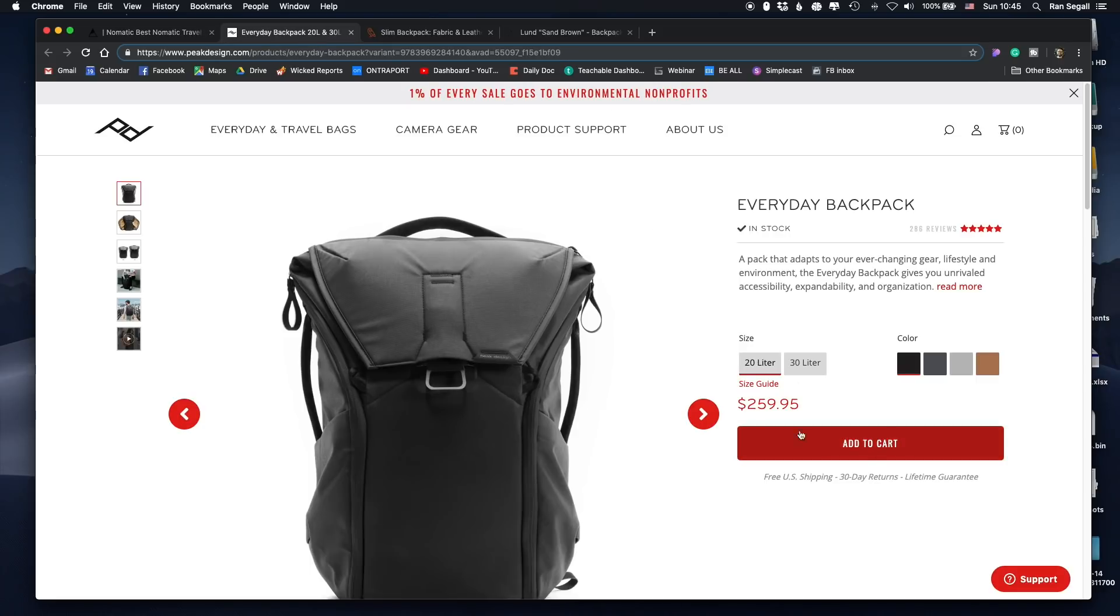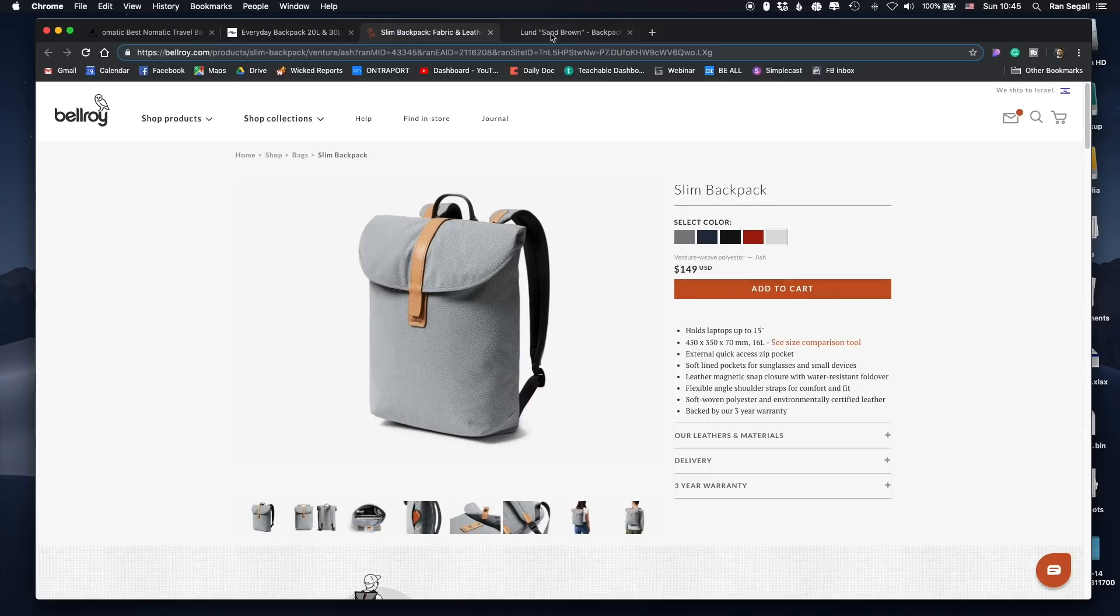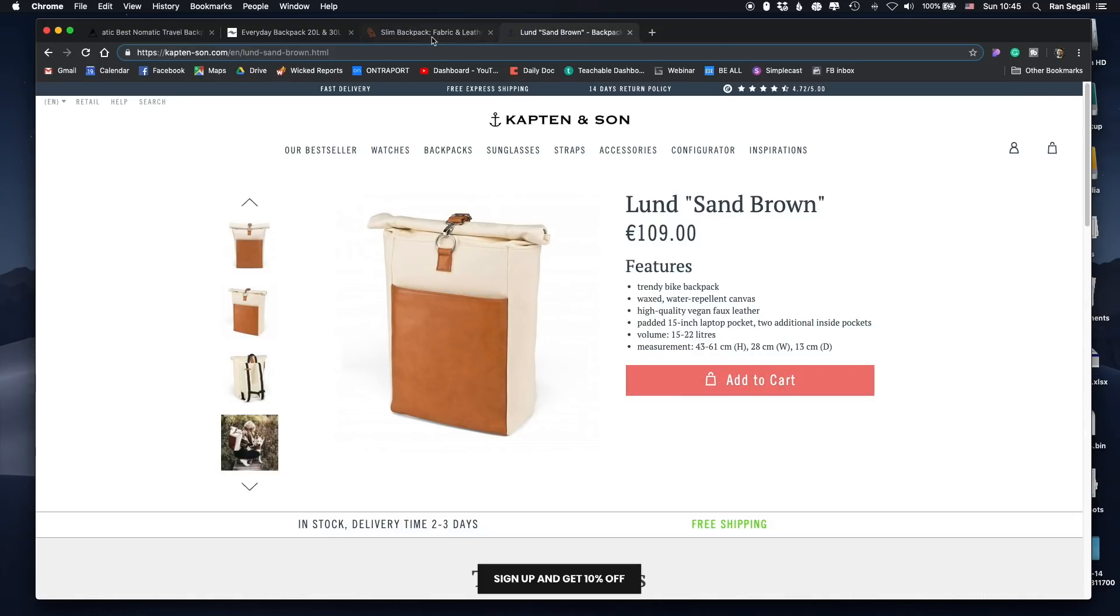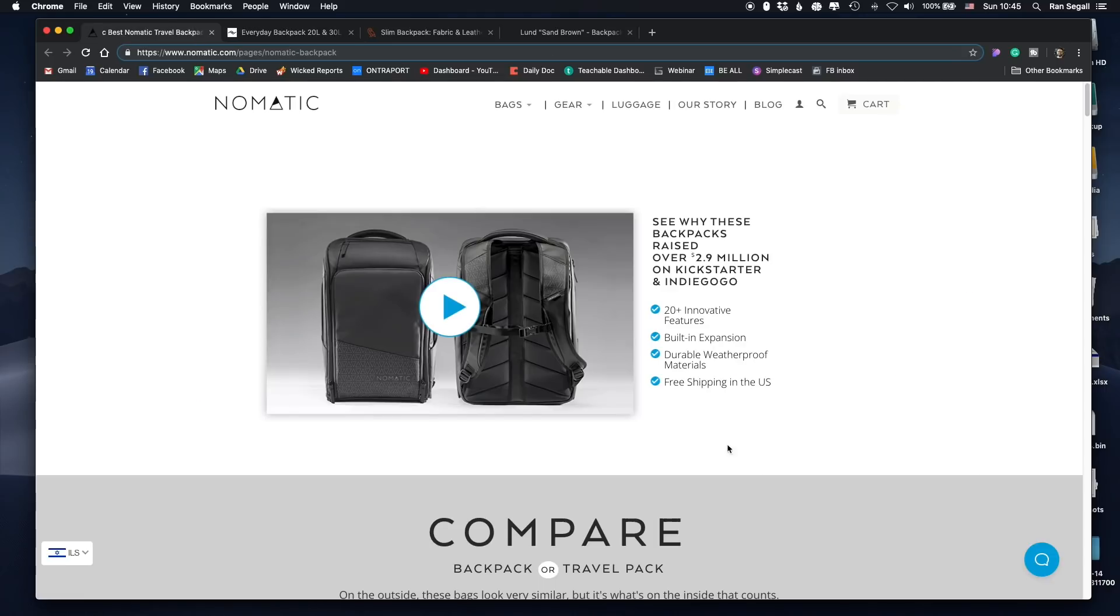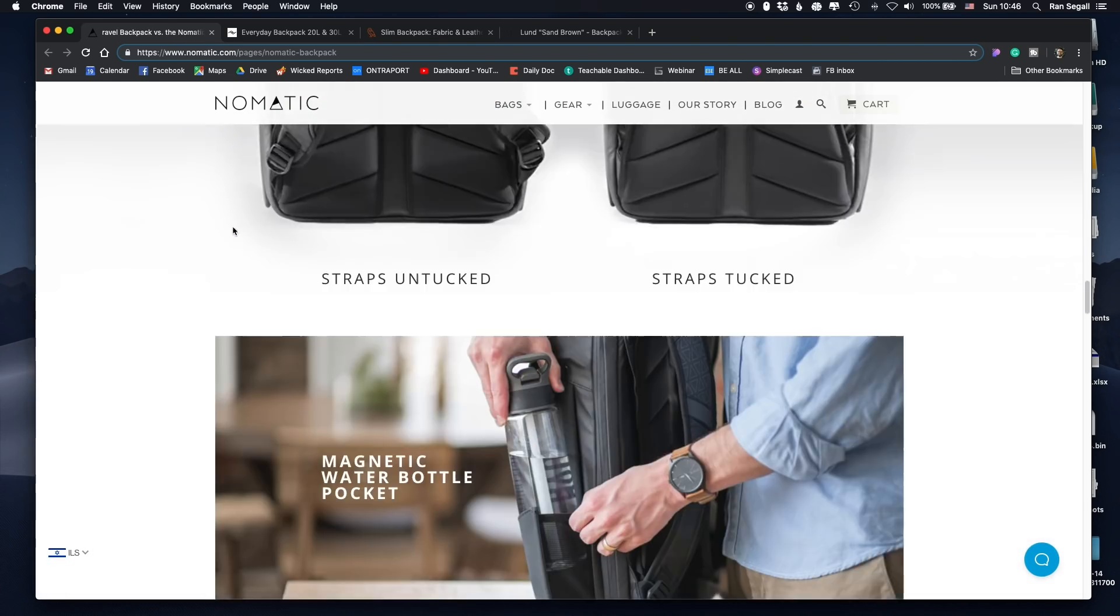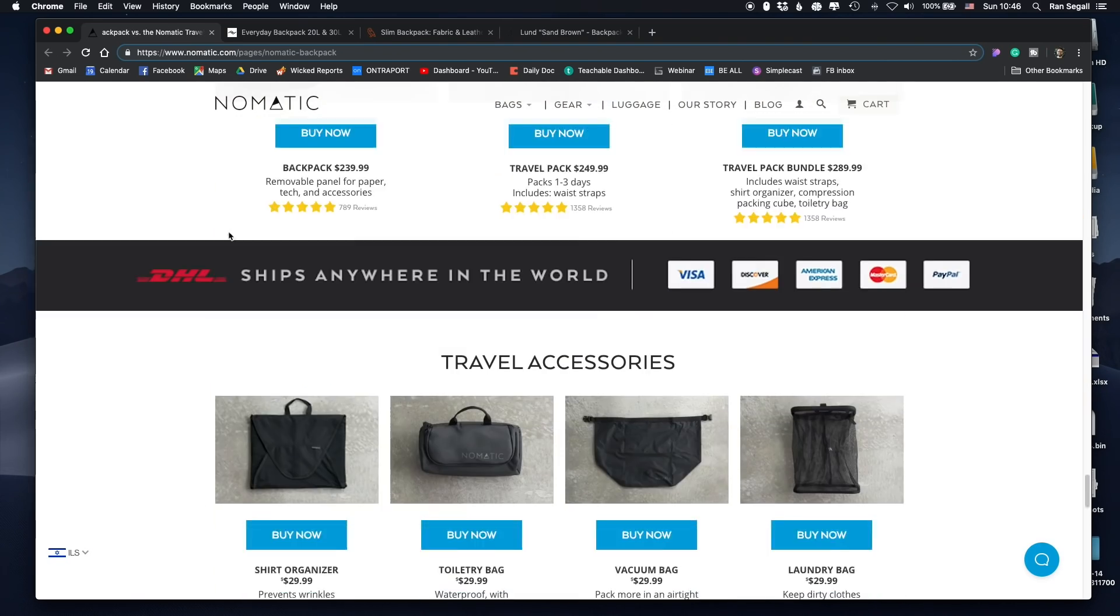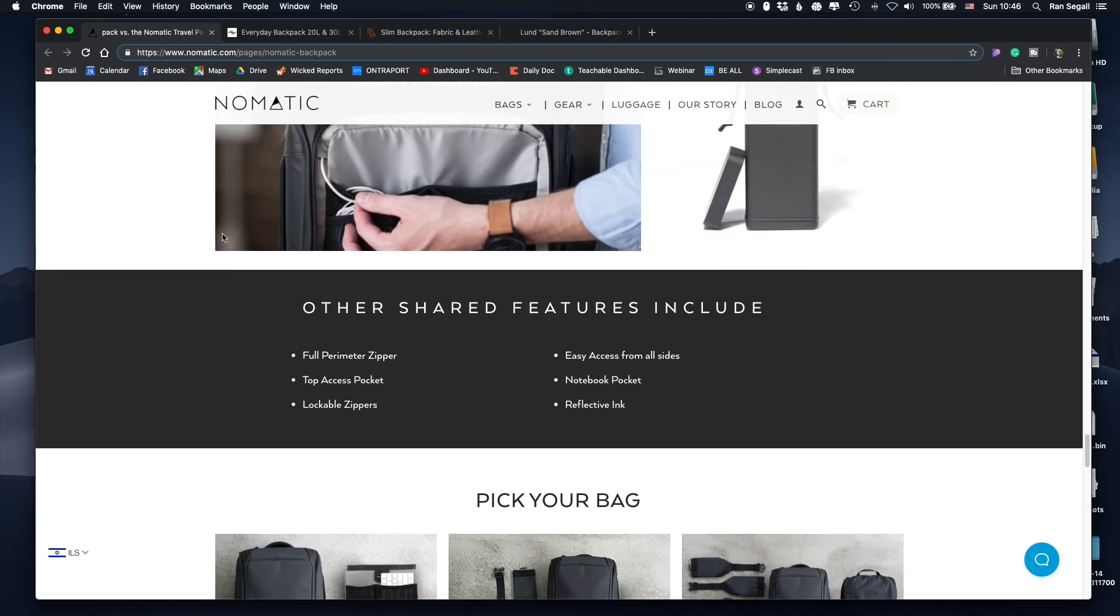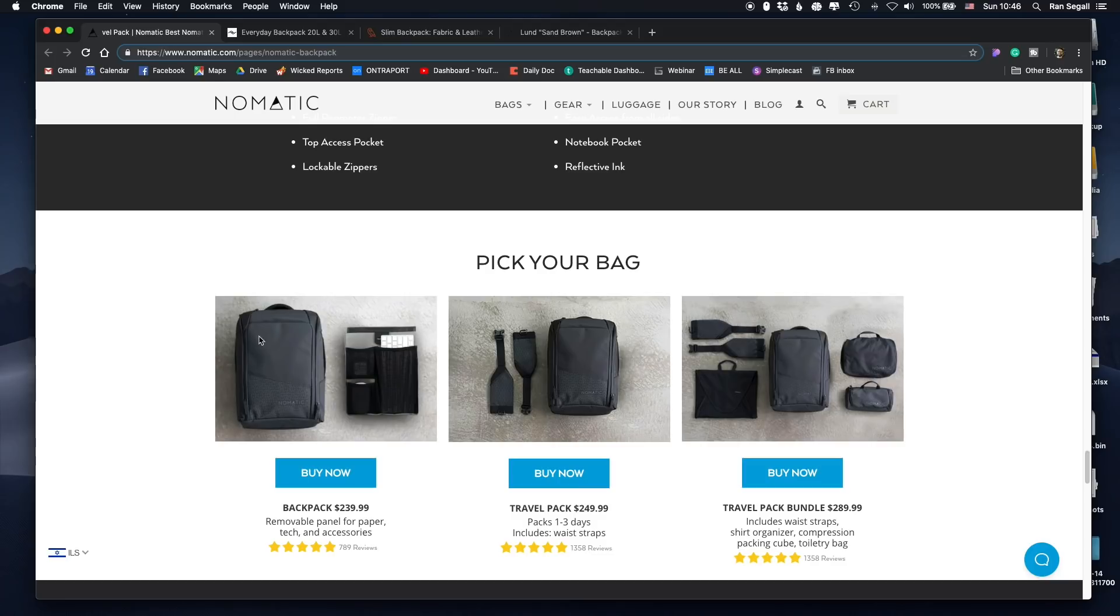And the first thing that really bothers me is there's no call to action button. There's actually no way to actually buy this bag here, which is weird. Check here, add to cart, the very basic of every e-commerce website, add to cart. This is the biggest and boldest button on every screen. There's nothing here.